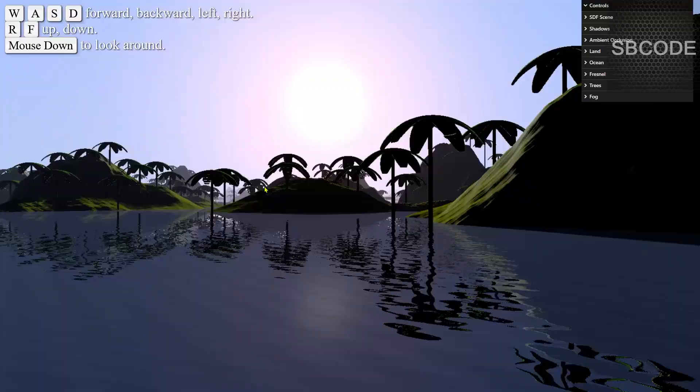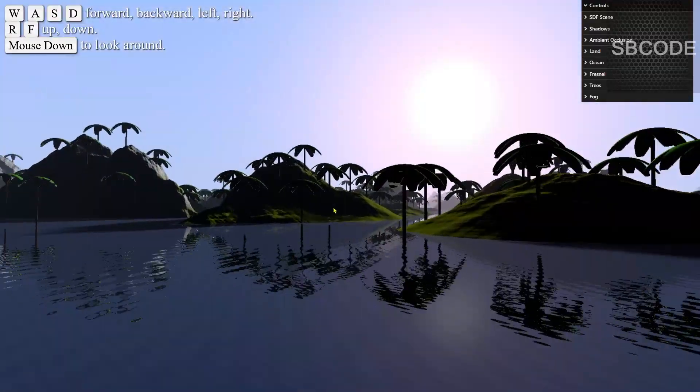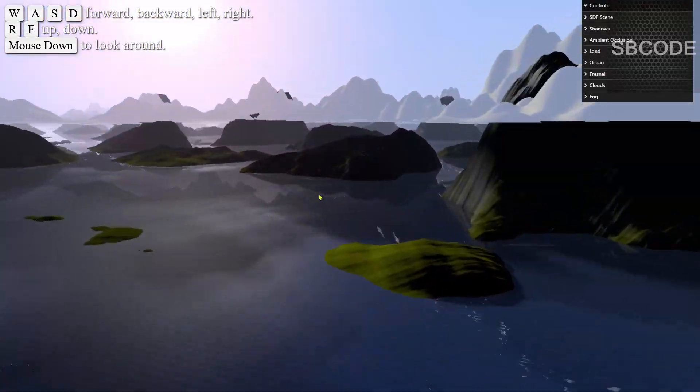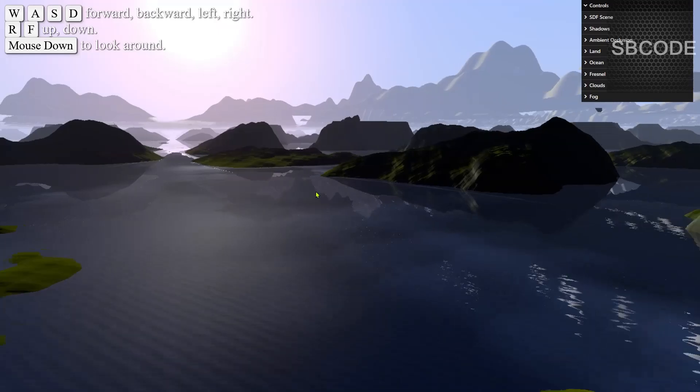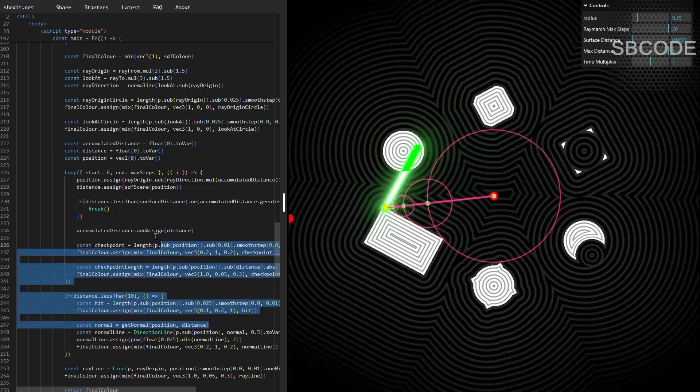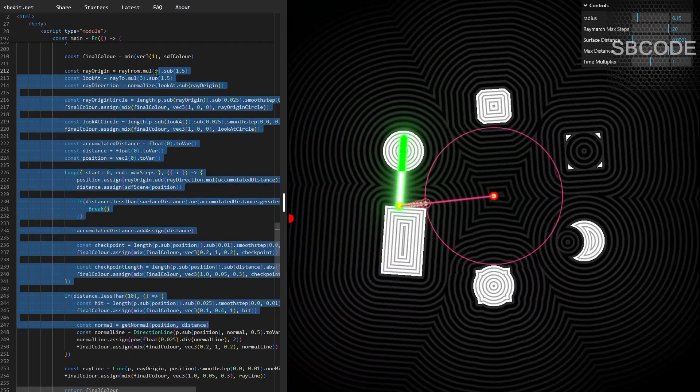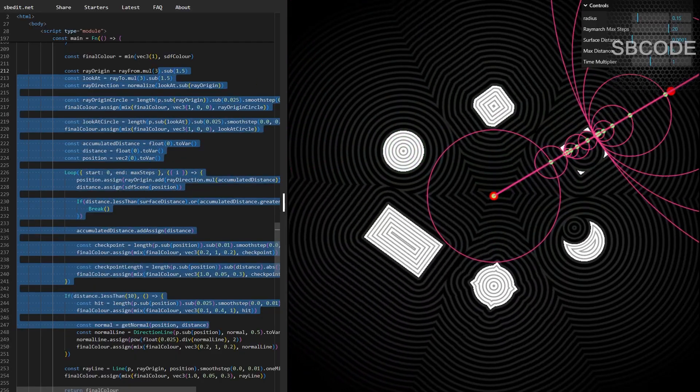You can draw anything with signed distance fields and TSL makes that more accessible for developers, especially those without deep knowledge of low-level GLSL, WGSL or graphics programming.